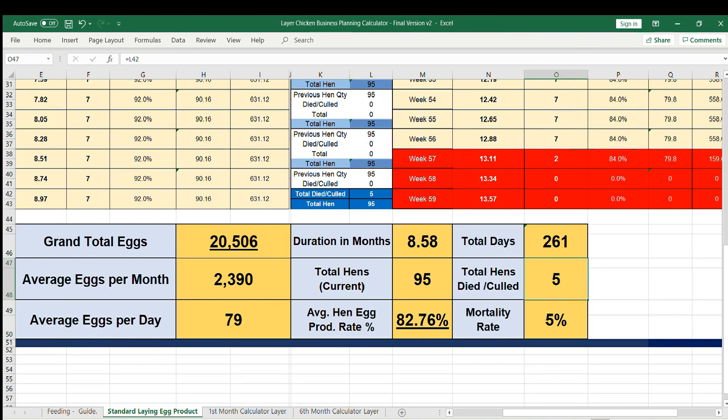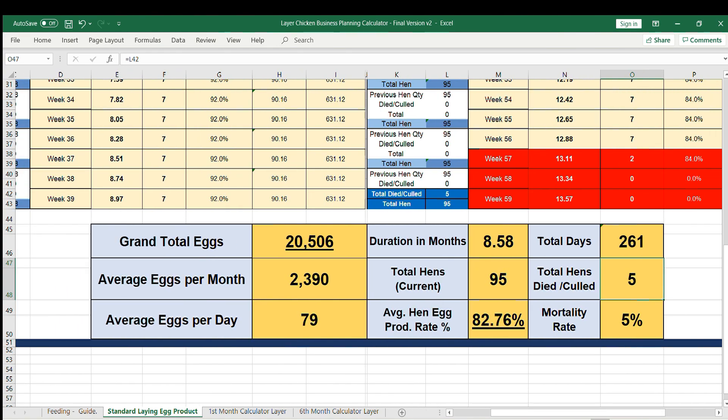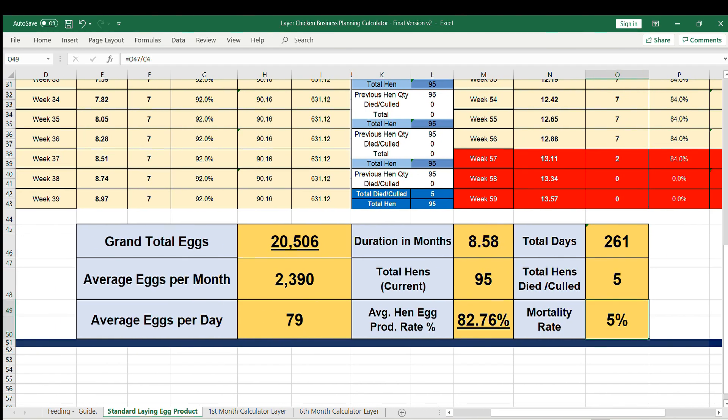This data shows if you have higher mortality rate, the total egg production will decrease.